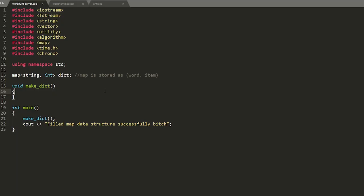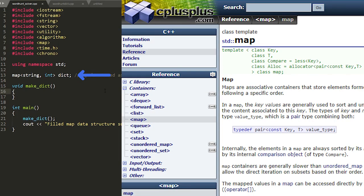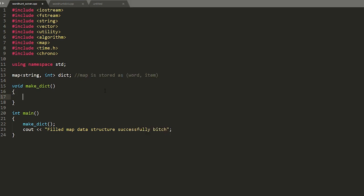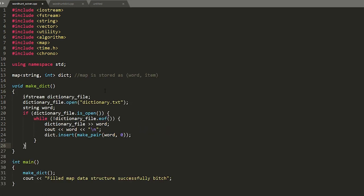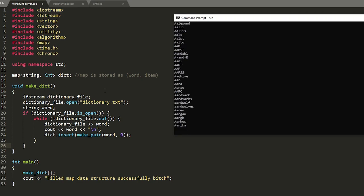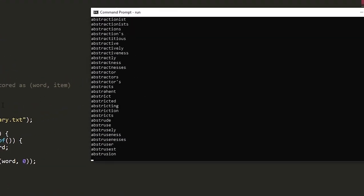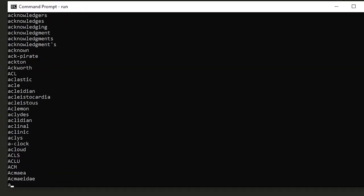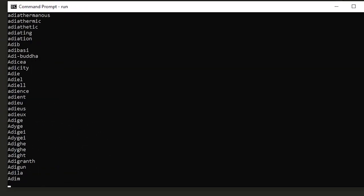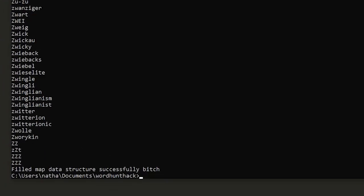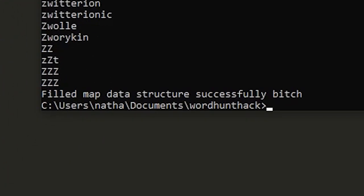We're gonna be storing our entire list of words in a data structure called a map which will allow us to look up any element in our list hella fast. So we're just gonna add our entire list of words to our map and run it. As you can see it's going through and making our map and at the end it's saying that we made it successfully.